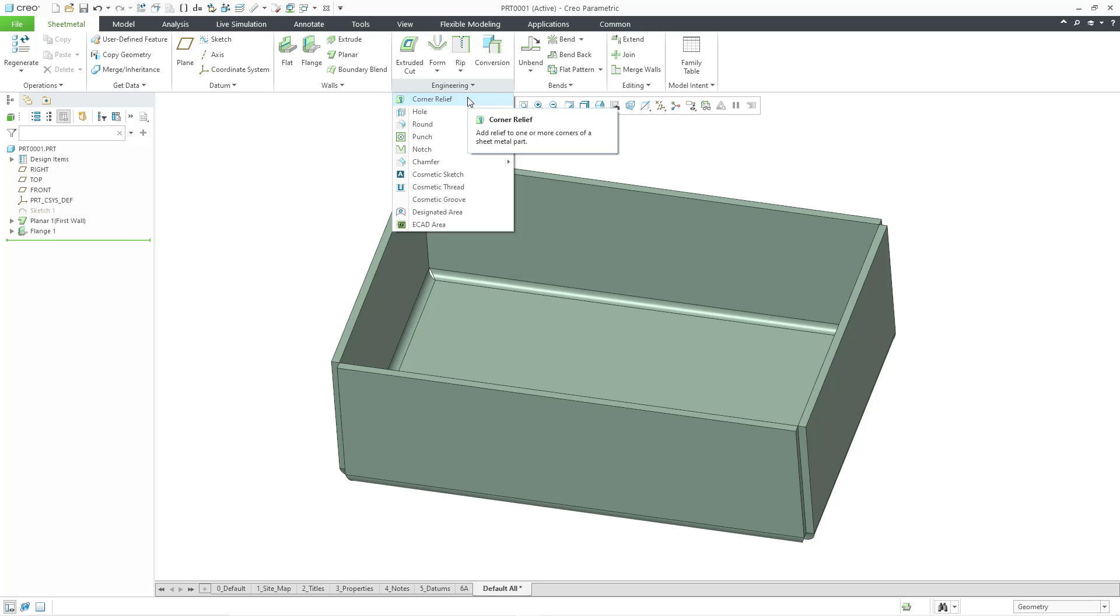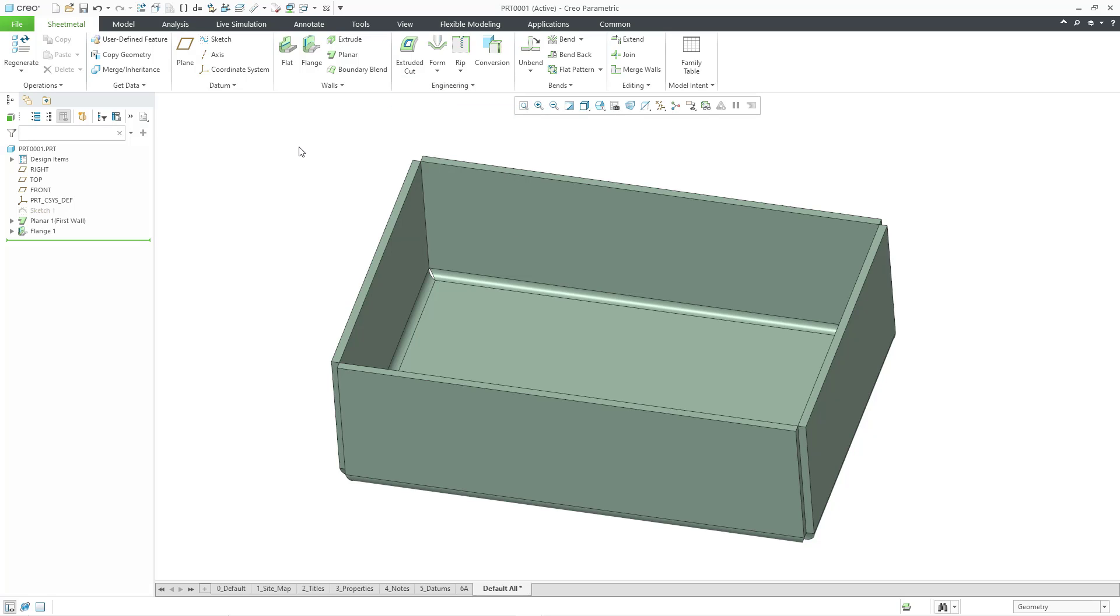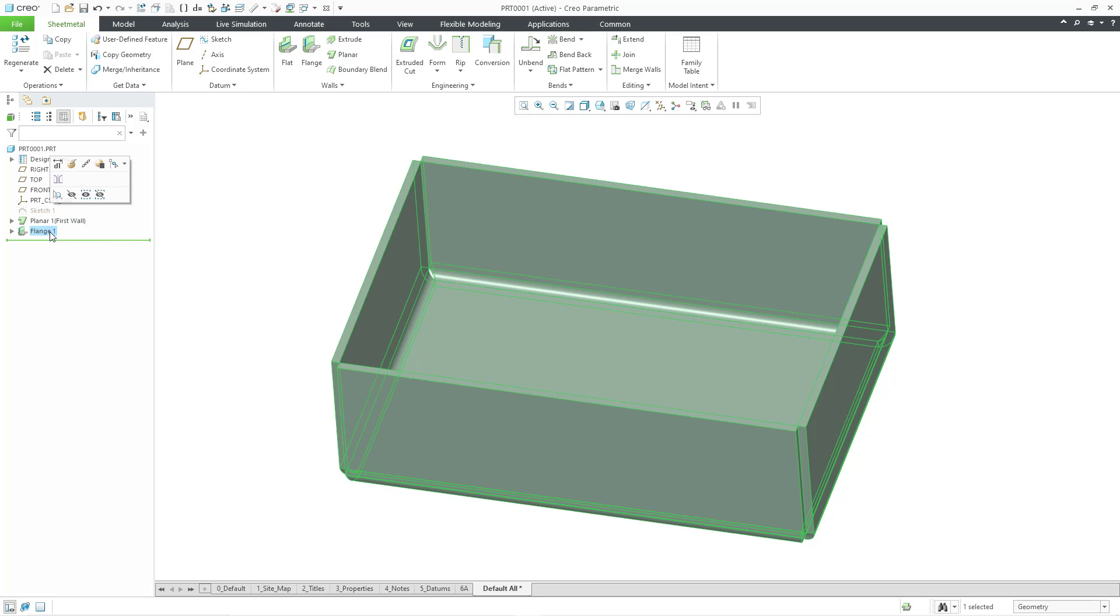There is a specific situation that you need to comply with in order to be able to use the Corner Relief command. Before we go into that, I want to mention that certain features have Corner Relief available within them. For example, if you take a look at this part model, I have a flat planar first wall, and then we have flange walls on the four edges of that first planar wall.